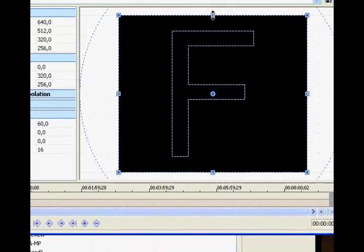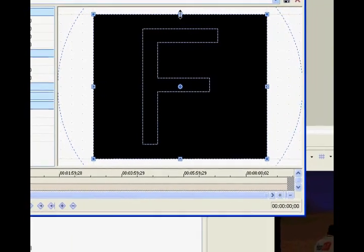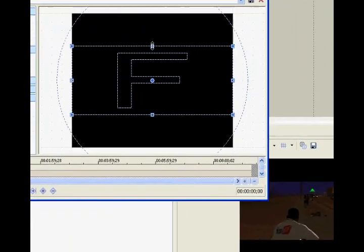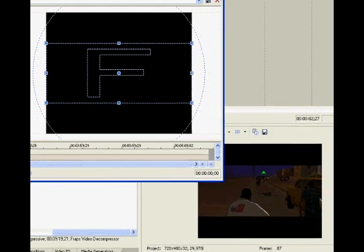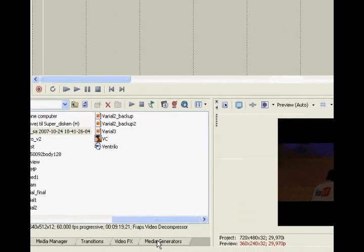So if you want widescreen, you simply just press here and drag down. There. And that's how you do widescreen.